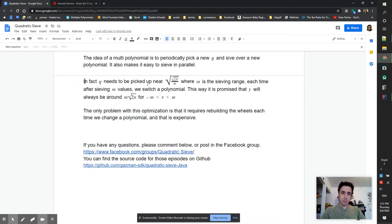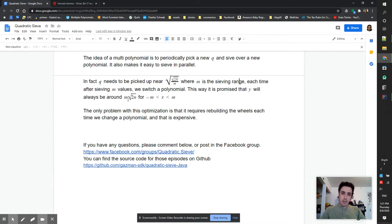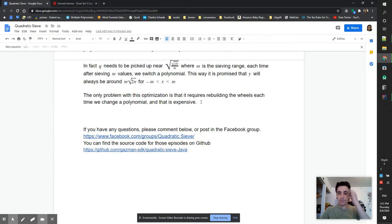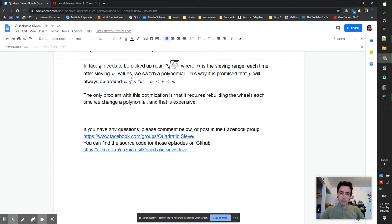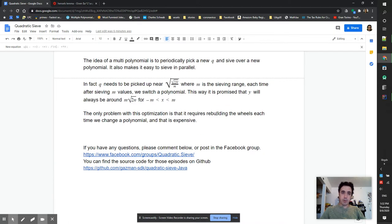In fact q needs to be picked near square root of 2n divided by m^2, where m is the sieving range. Each time after sieving m values we switch a polynomial. This way it is promised that y will always be around m times square root of 2n for the range of -m to m. The only problem with this optimization is that it requires rebuilding the wheels each time we change the polynomial, and that is expensive. But nevertheless it allows us to get new records of speed and it's a great step moving forward.